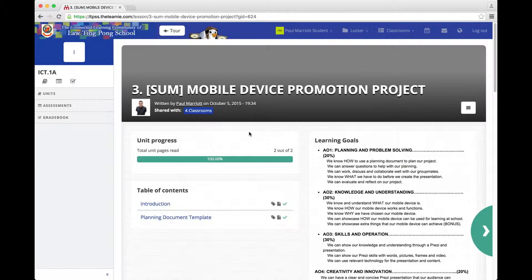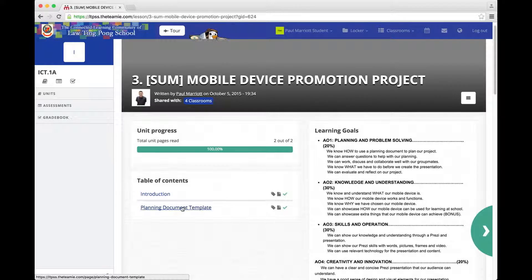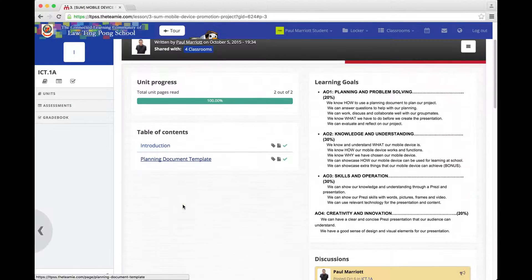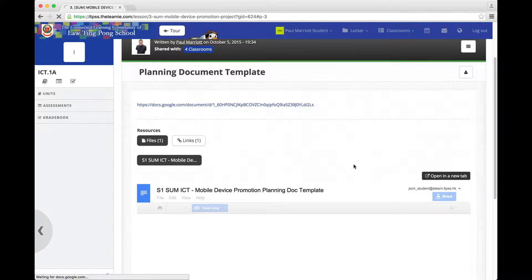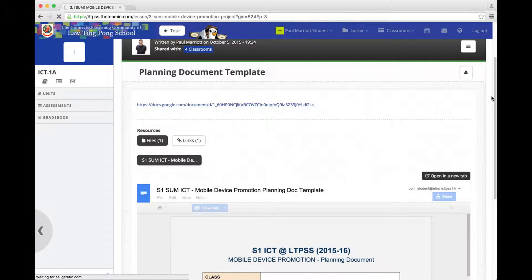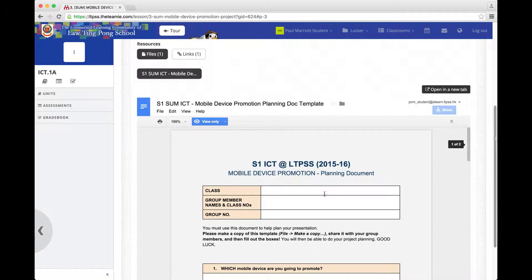The document is in Planning Document Template, which is this one. You'll know that you've got the right one because when you go to it, you'll see this.